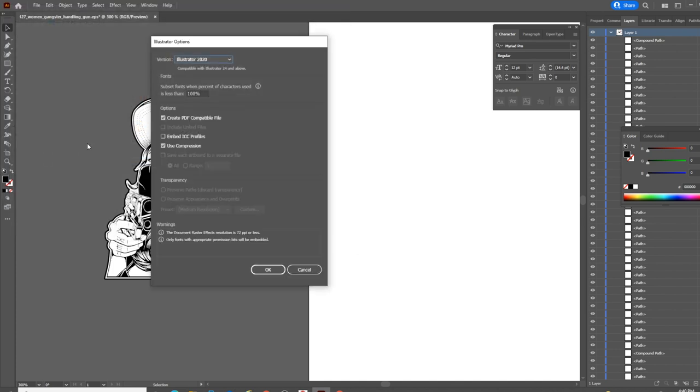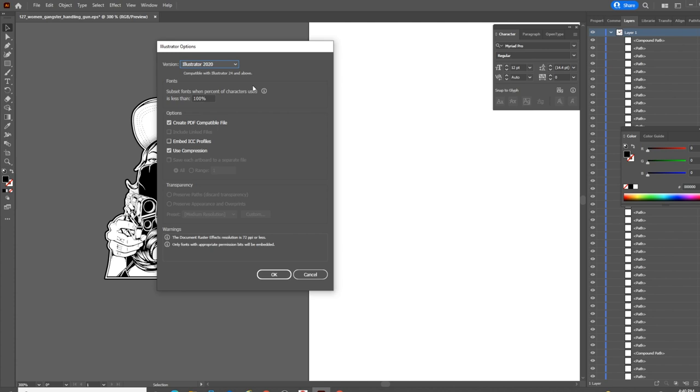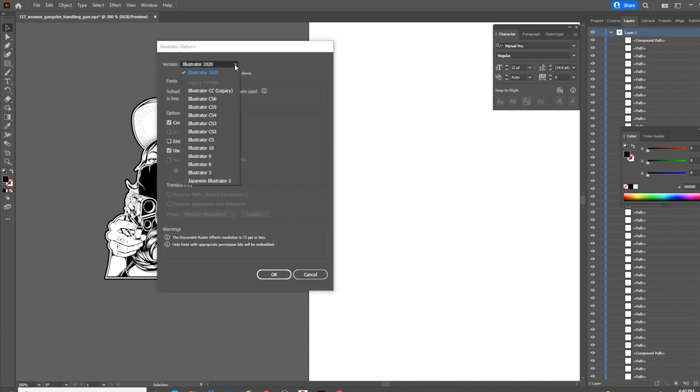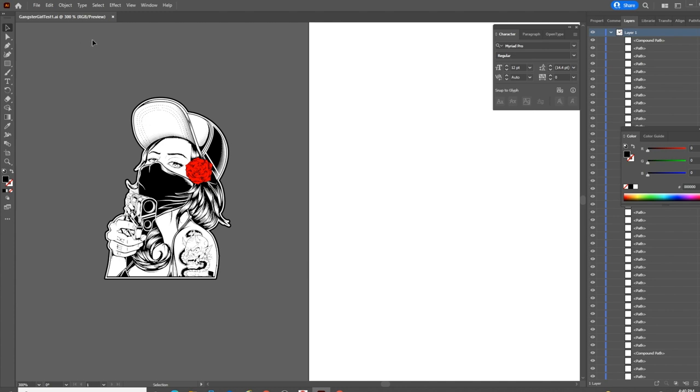Whenever you're saving files from Illustrator to EasyCAD, what you'll want to do is save it as an older version of Illustrator because the older versions play a lot nicer than the new version. I'm going to put Gangster Girl Test 1. This Illustrator Options box pops open. Click the Version drop-down, select Illustrator 8. You may get a little bit of a warning that you're saving in a legacy format. Don't worry about that. Go ahead and click OK.